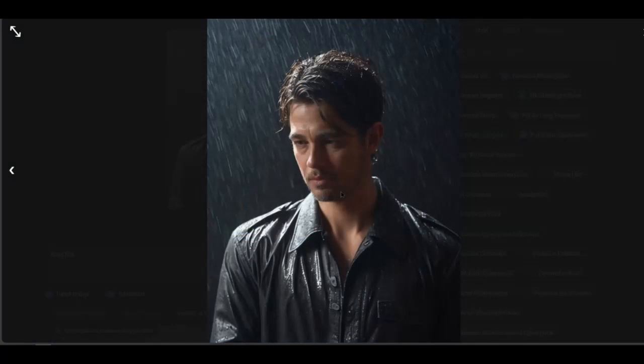As you can see, the final result bears a certain resemblance to Brad Pitt. You can achieve infinite results based on your imagination.